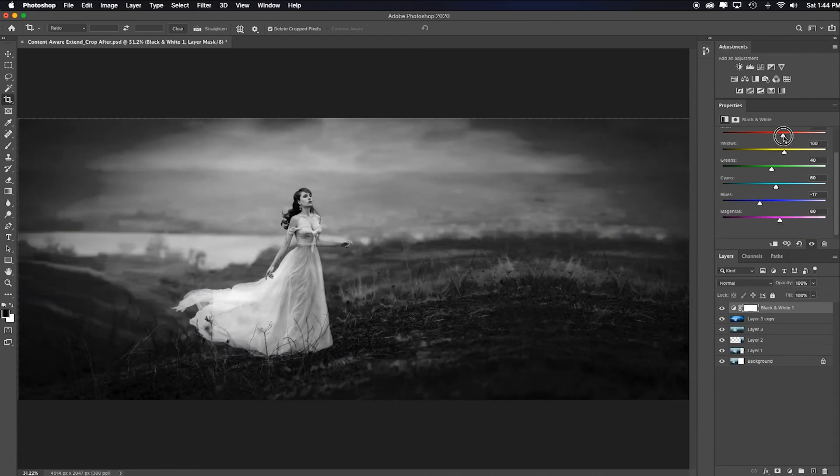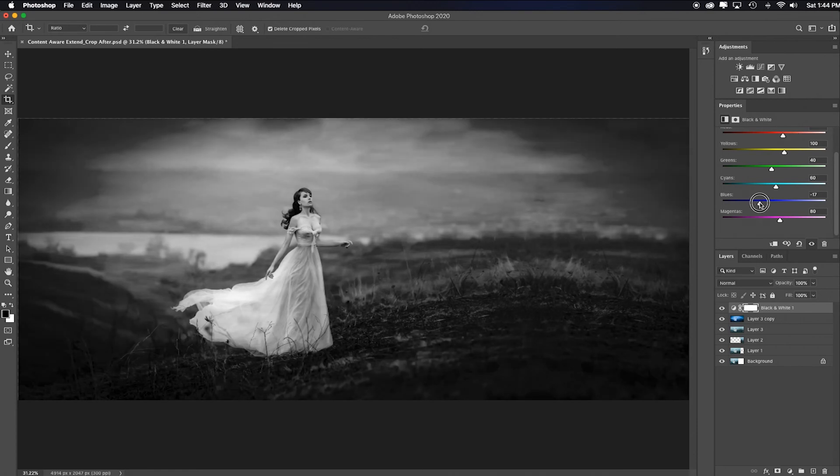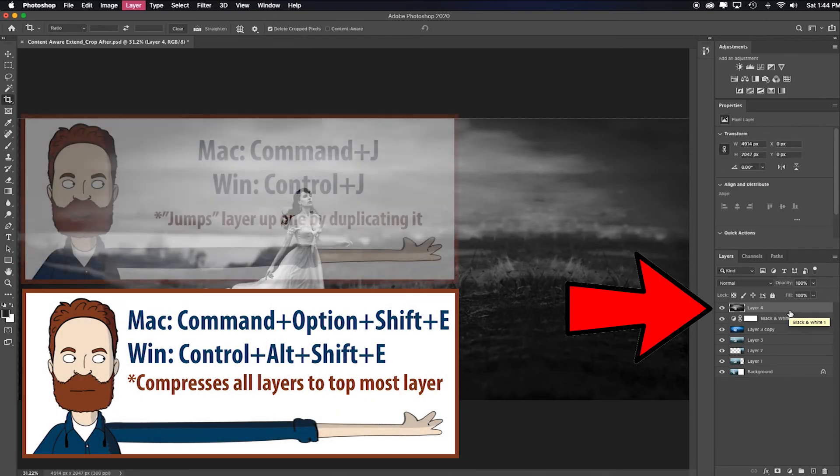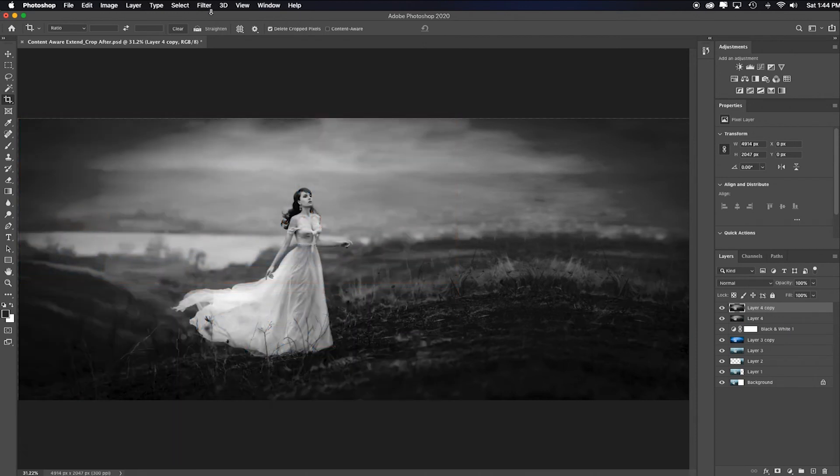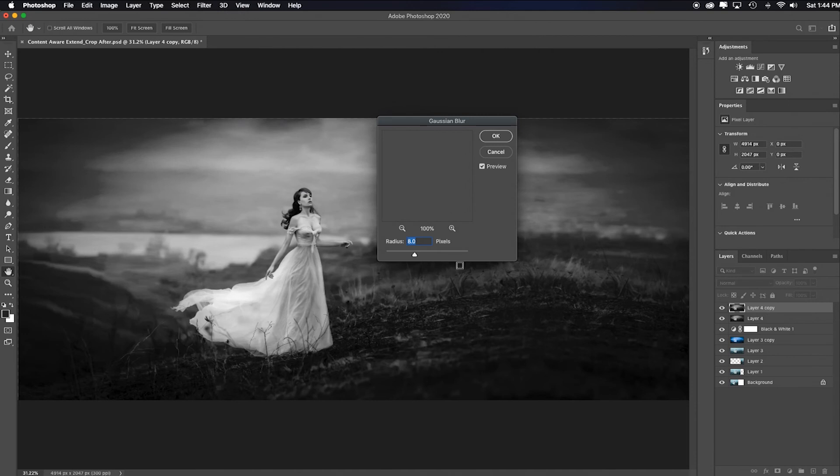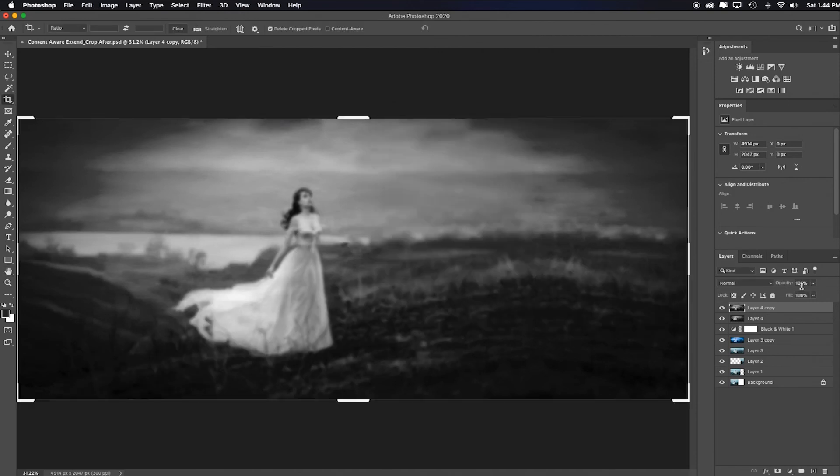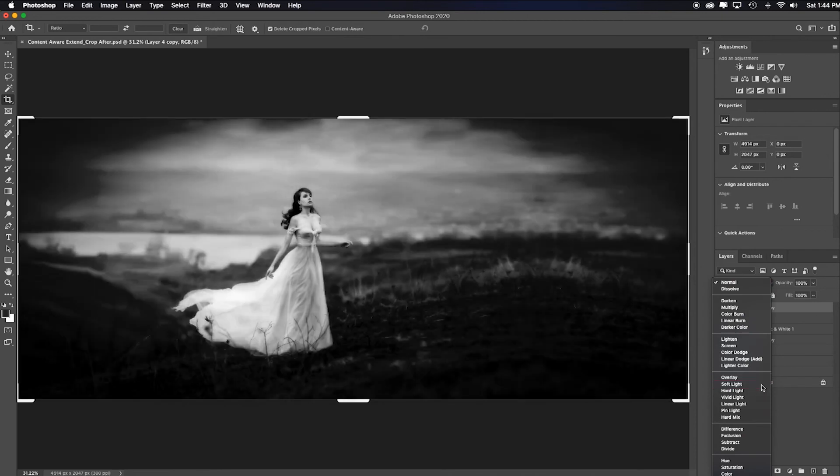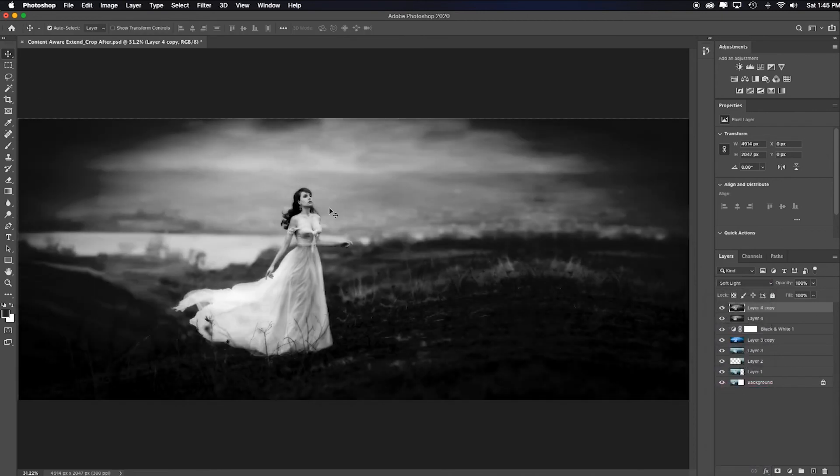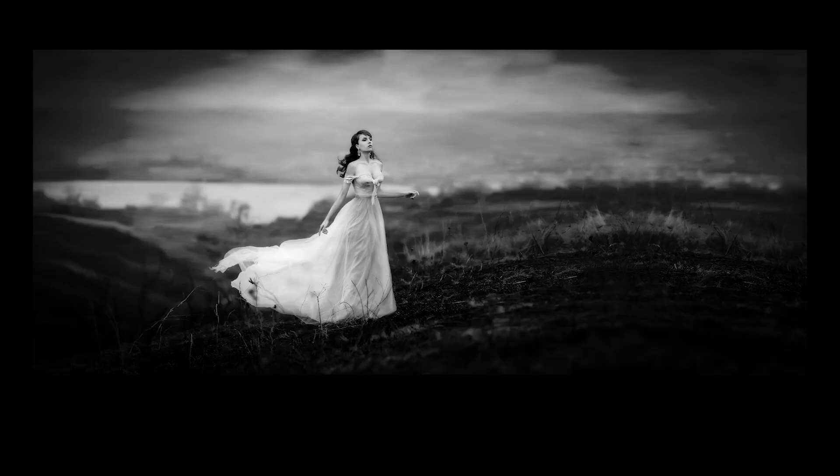brighten up her skin, darken the background just a touch. Command, alt, shift, letter E to duplicate it. Why don't we throw on just for effect a blur, Gaussian blur, and really blur that sucker. Yep. And then choose soft light as your blend mode. And now I have this nice dreamlike kind of romantic feel. I probably want to lower the opacity a bit because that's a little extreme. What do you think?